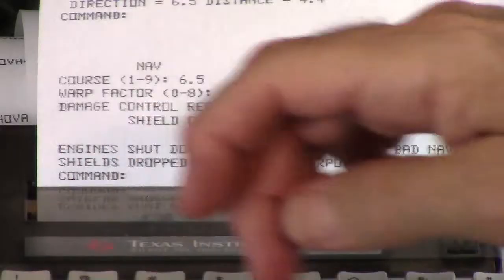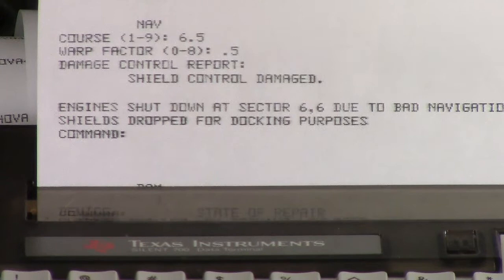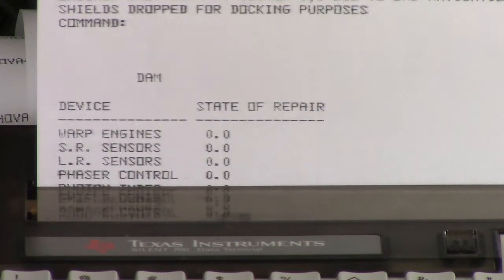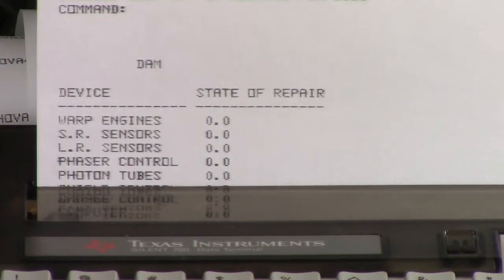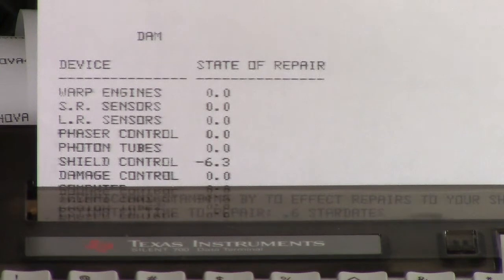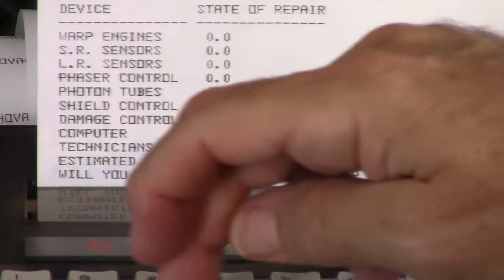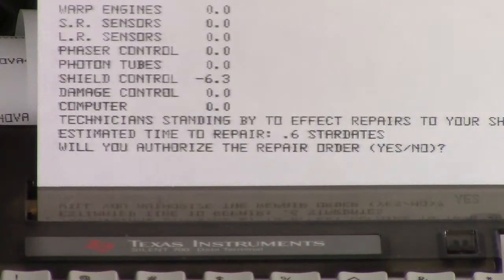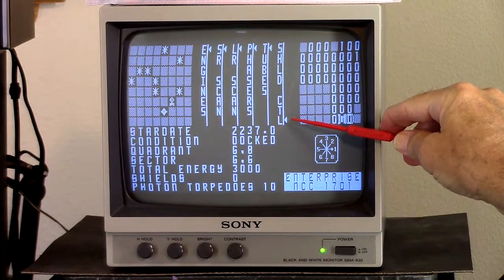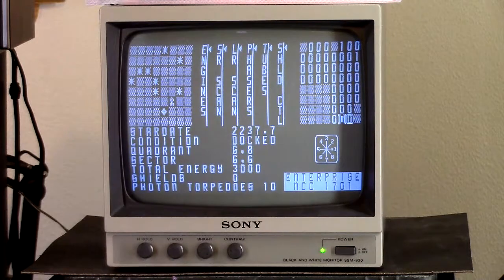At this point I can do a damage report. They will offer to repair the damage for me — 0.6 star dates. Yes. Watch this now — zip, everything's repaired.